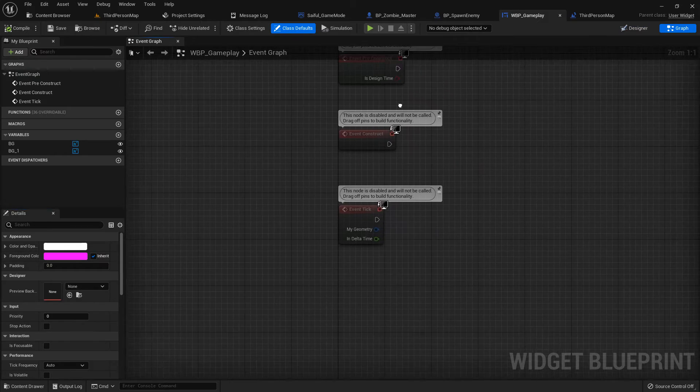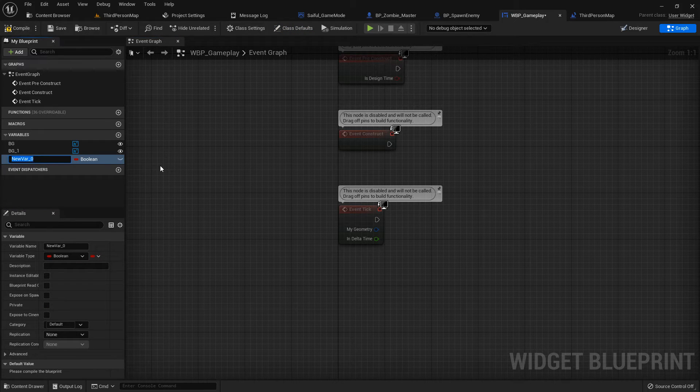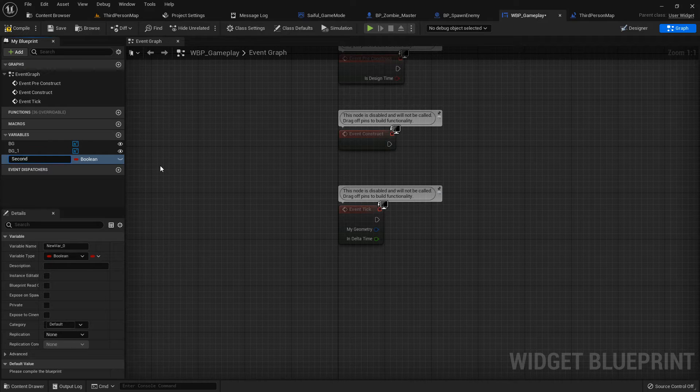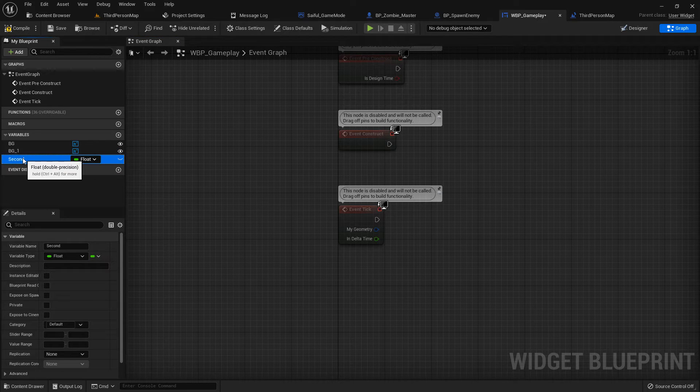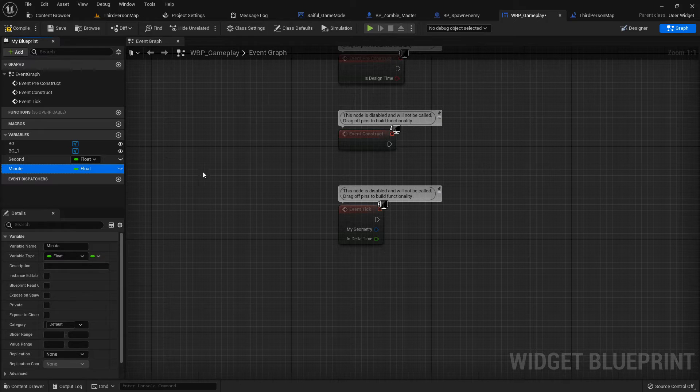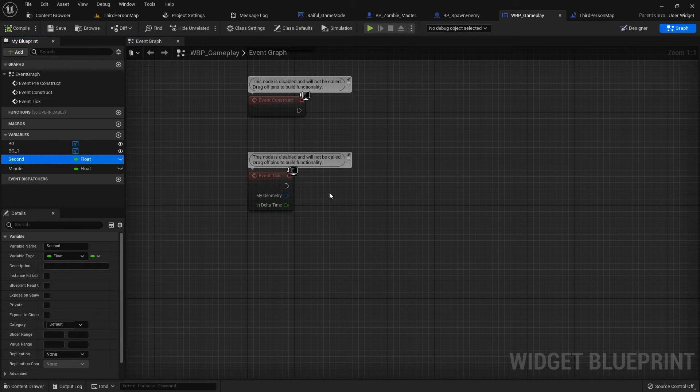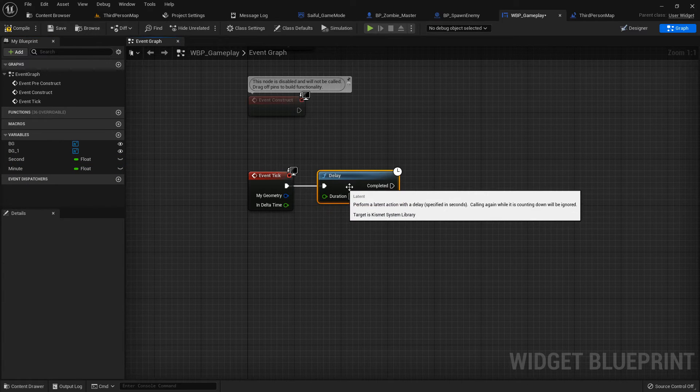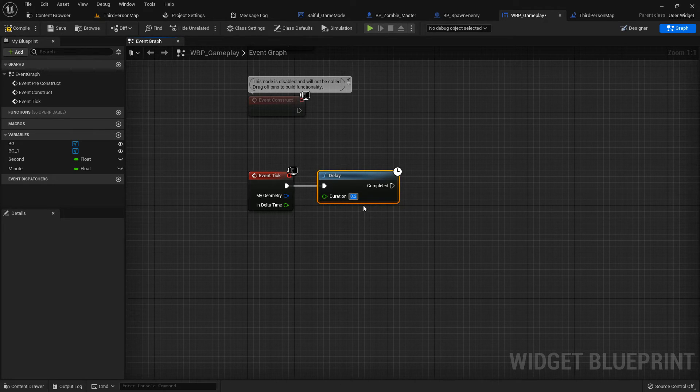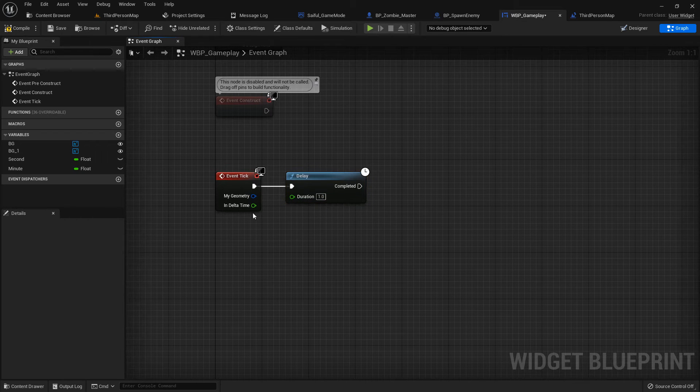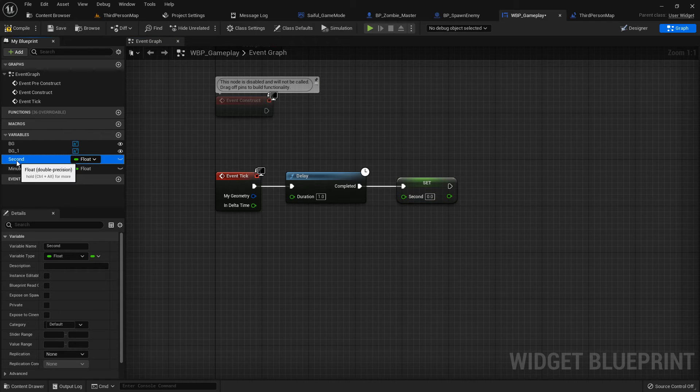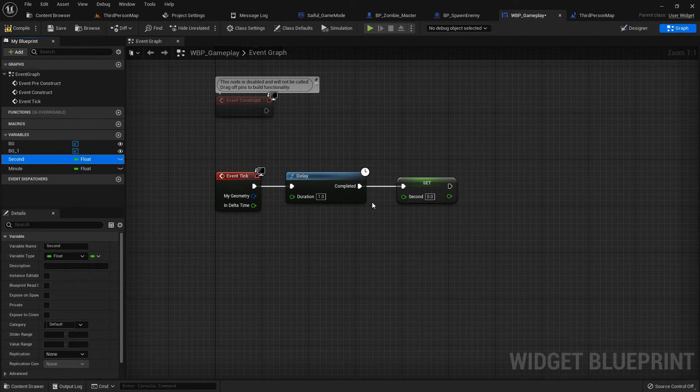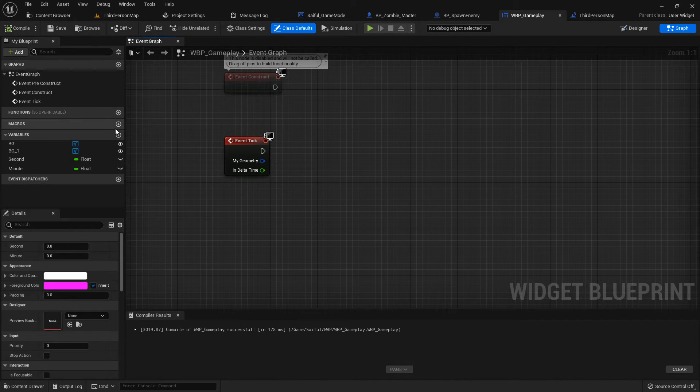Go to the graph. I add two variables, second and minute, both should be float type. In a previous tutorial I showed you how to make minute seconds using Event Tick, delay one second, and then after that add one. But there is a simpler way. Previously we add a delay, give one second, and after one second we add the second as a set.